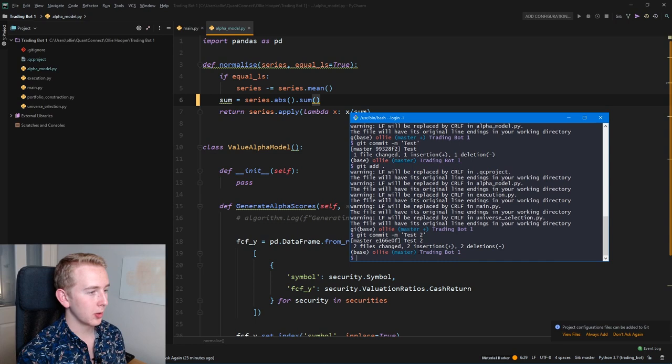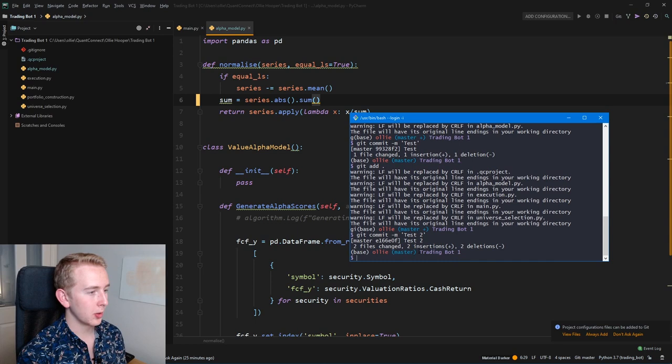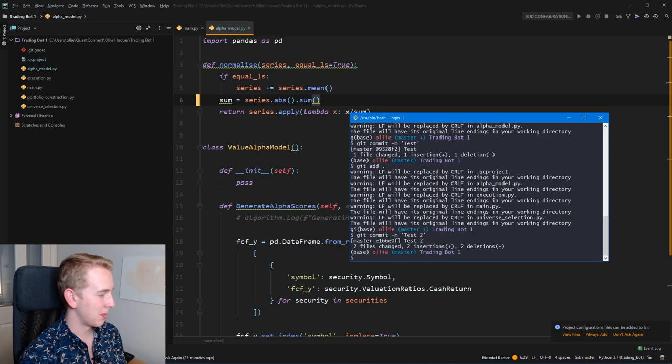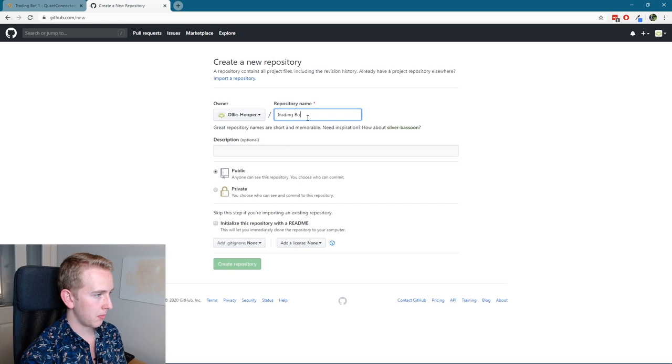Now let's have a look at putting it up onto GitHub so we can collaborate and share our algorithms. So let's head on to GitHub, let's create a new repository. Let's call this trading bot 1, and then create repository.